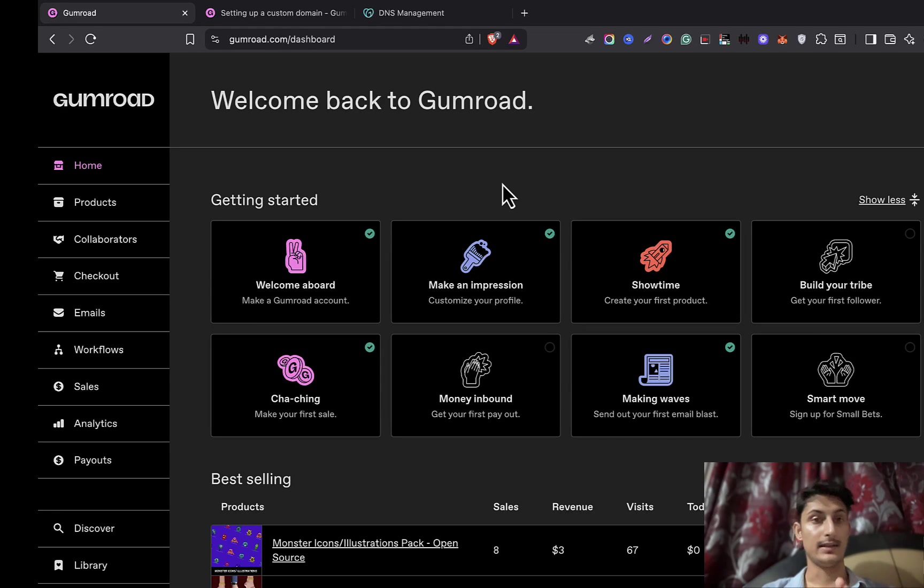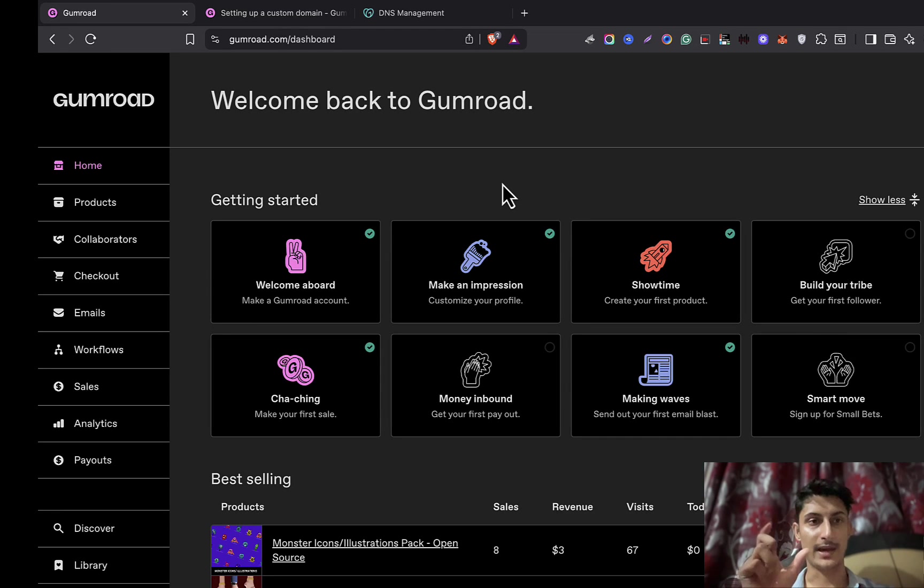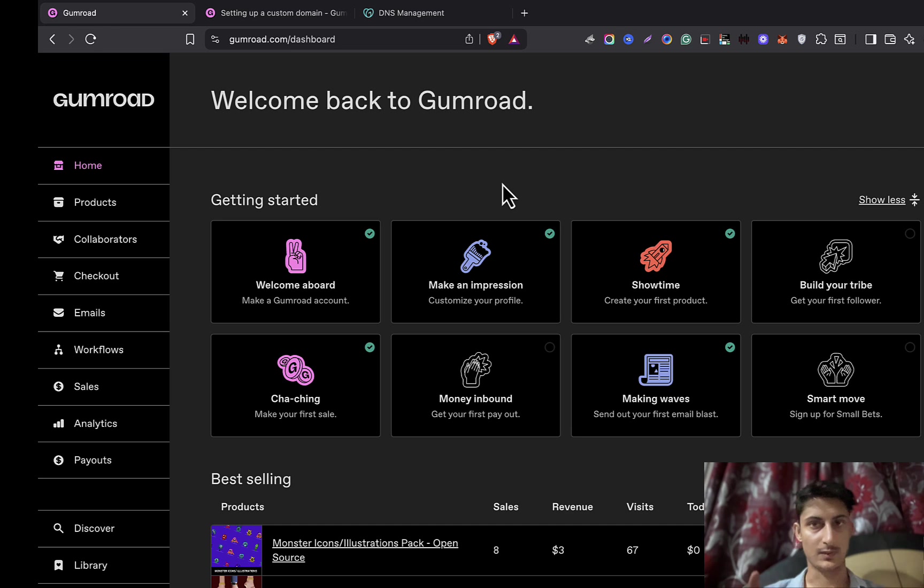Hello and welcome to the channel. In this video, I'm going to show you step by step how to connect your domain with your Gumroad account. It's simple to do, so let's get started.